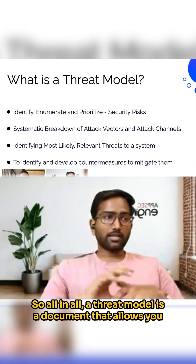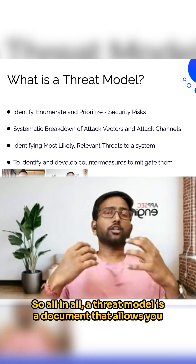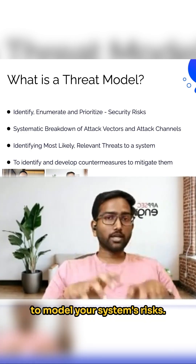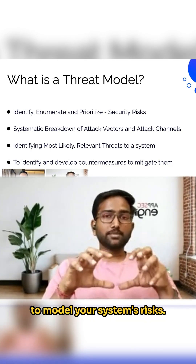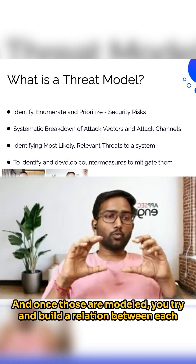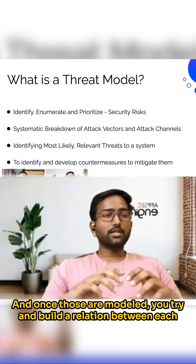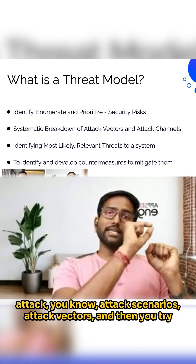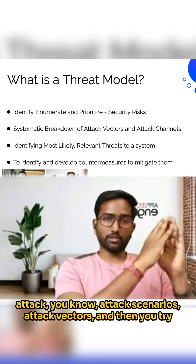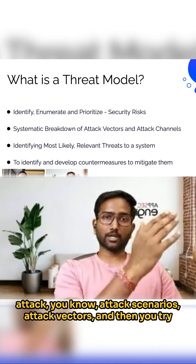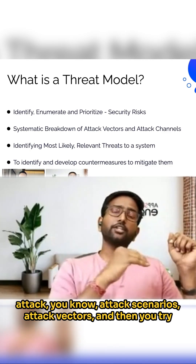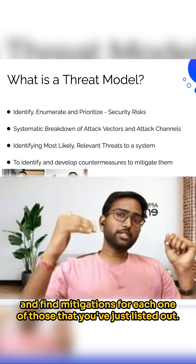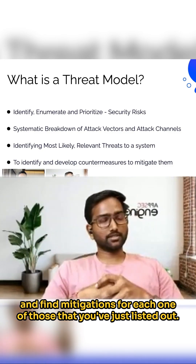All in all, a threat model is a document that allows you to model your system's risks. And once those are modeled, you try and build a relation between each attack scenario and attack vector, and then you try and find mitigations for each one of those that you've just listed out.